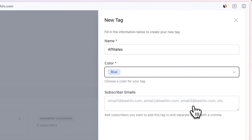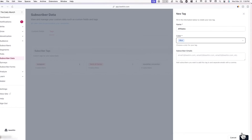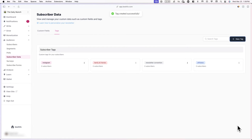Under subscriber emails, you can manually add or paste specific subscriber emails to apply this new tag to. There are also several different ways to apply tags to subscribers, which we'll cover later. When you're done, click on save in the bottom right corner. Once saved, you'll be brought back to your subscriber data dashboard where the new tag and any other ones you created are accessible.